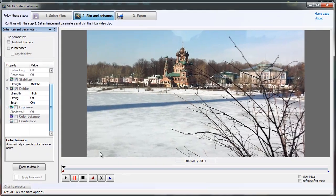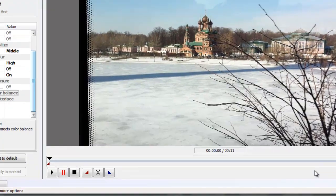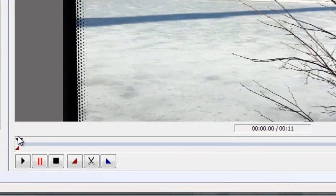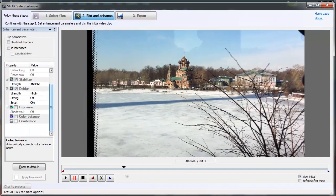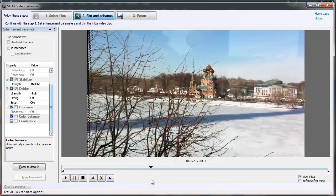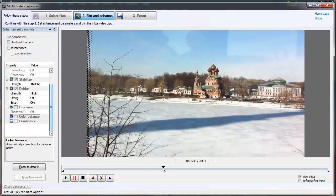Now it's time to trim our video to cut off unnecessary parts. To speed up preview, switch the View Initial option on. Set the point to the desired location—everything on the left side of the marker will be cut off.